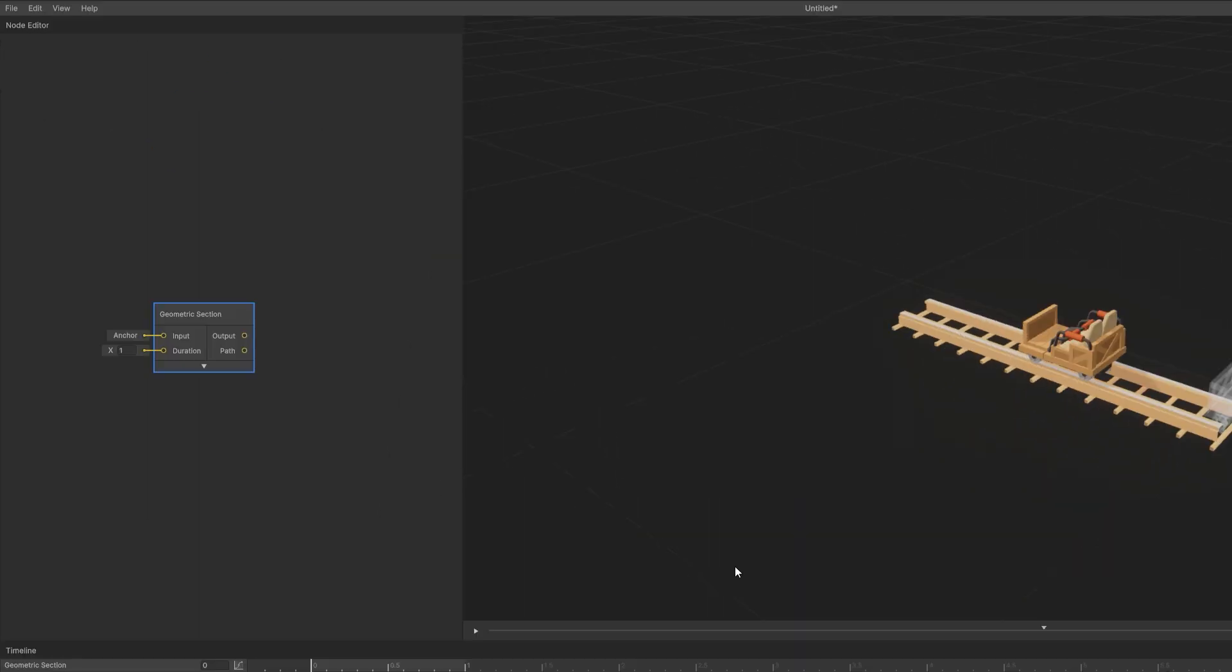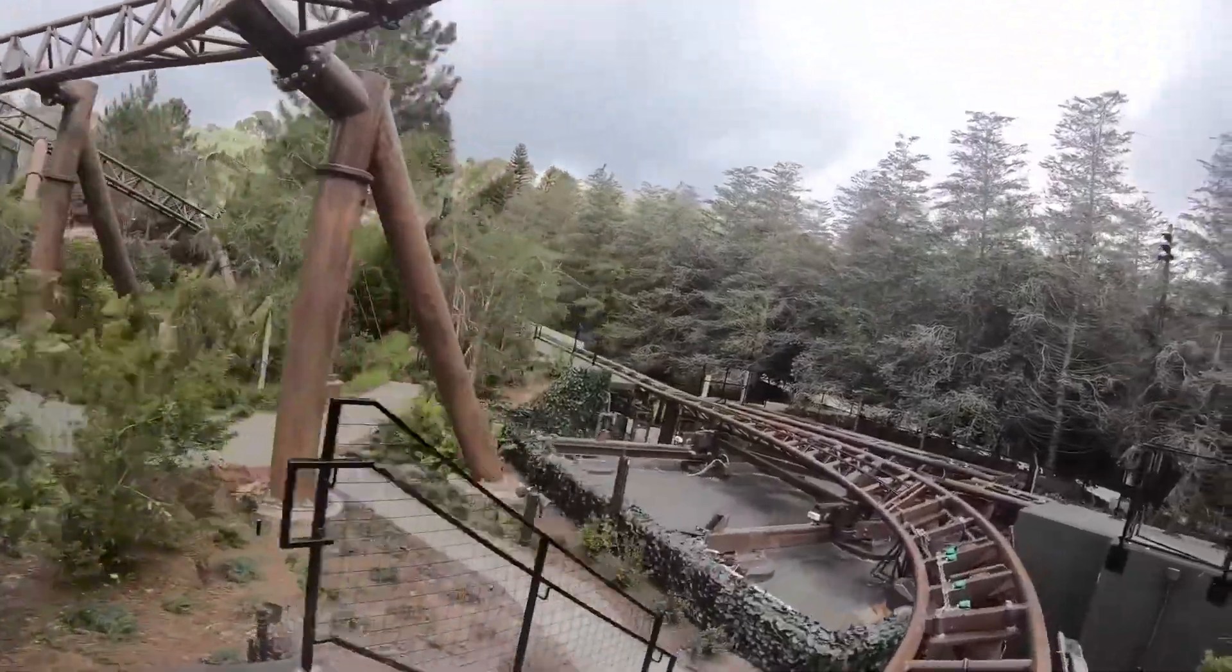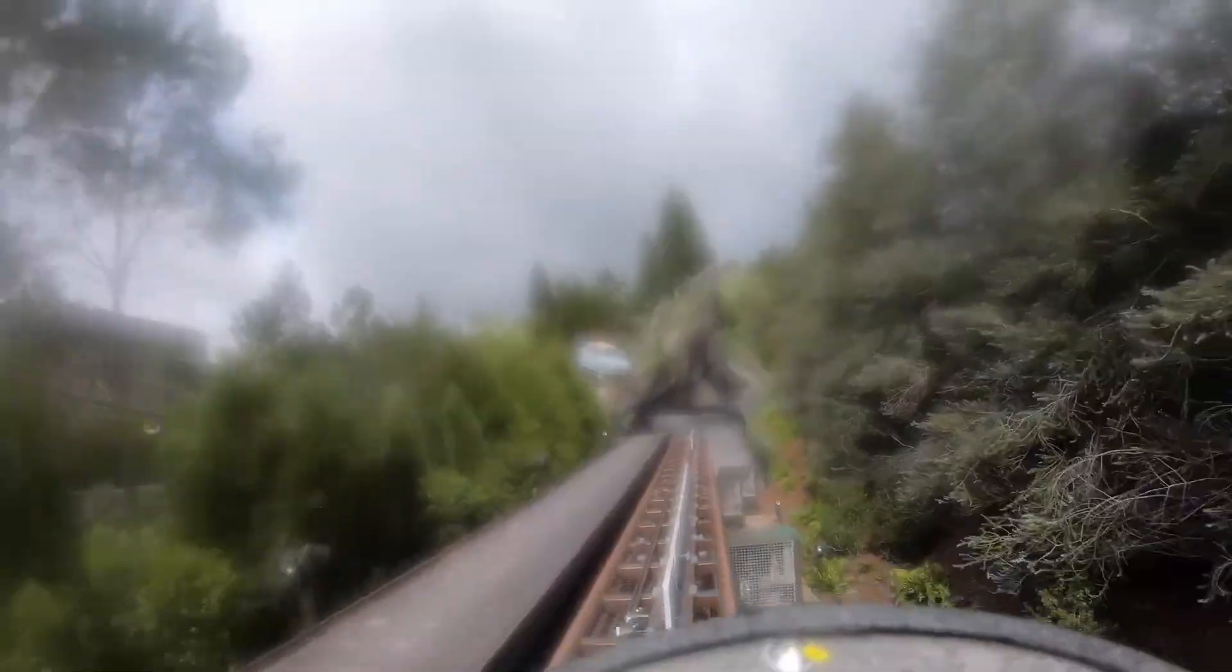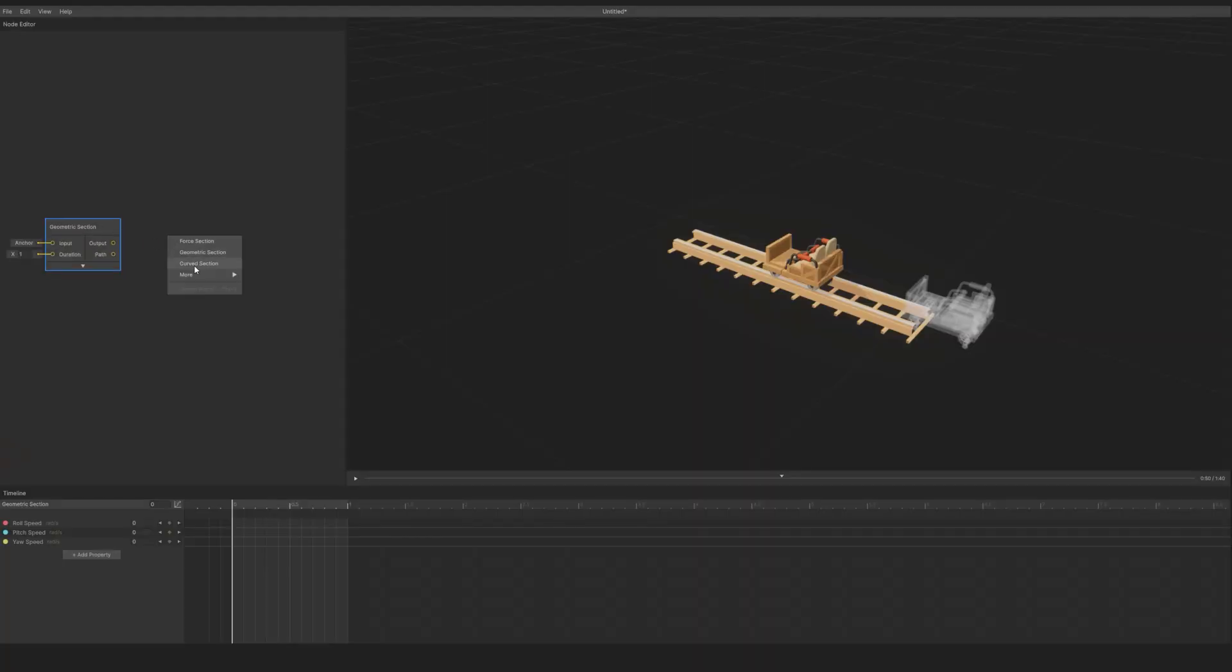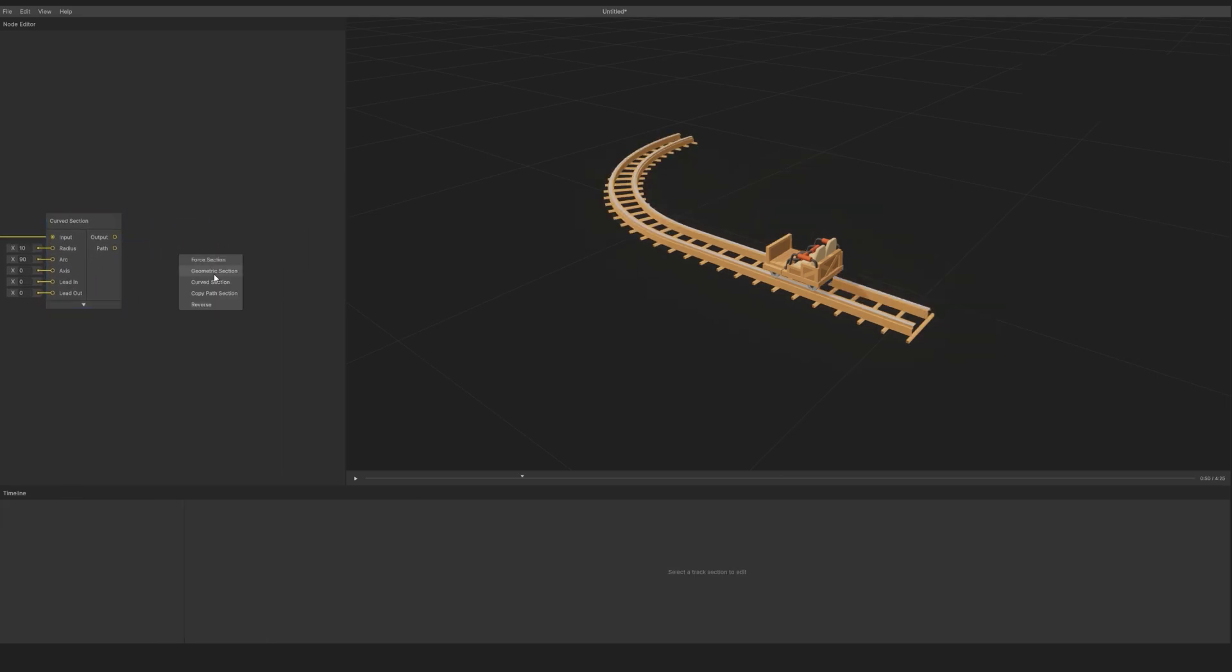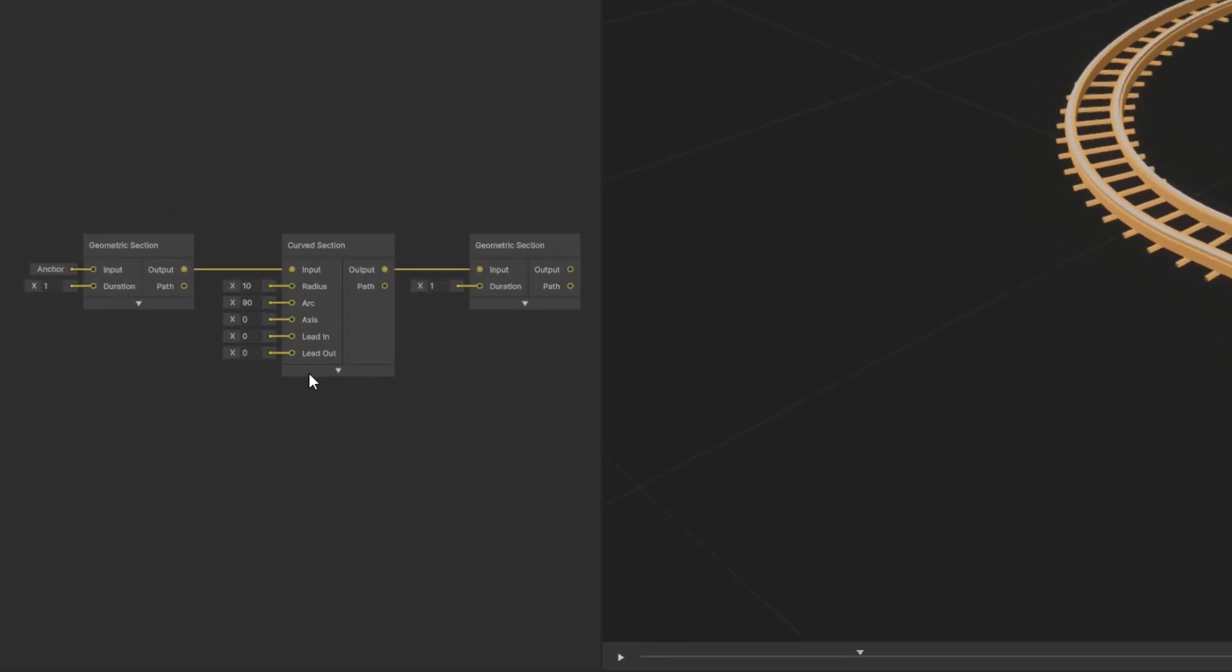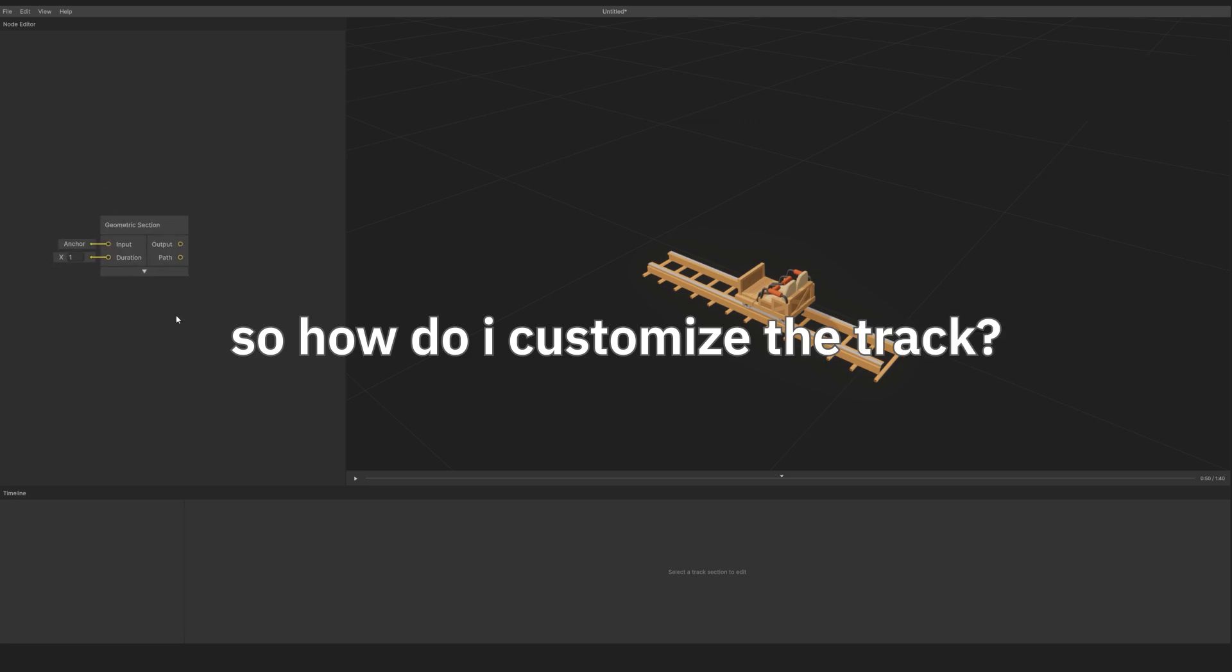Now that you know how to move around, let's talk about the note editor. It's a visual programming interface which in the future will enable complex track layouts like switch tracks. But for now, we'll focus on a simple layout: a sequence of track sections with each note's output connected to the next note's input.